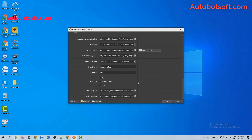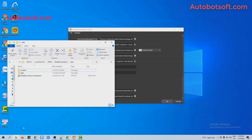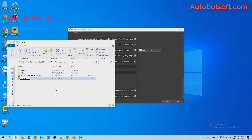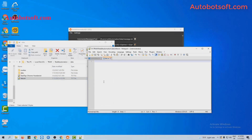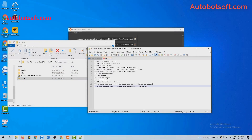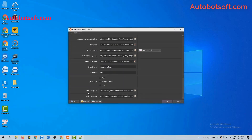In the title to upload section, you will create a text file to contain the title to post. Enter the title that you want to post, then click save. Back in the title to upload section, click on the icon and select the text file you created.